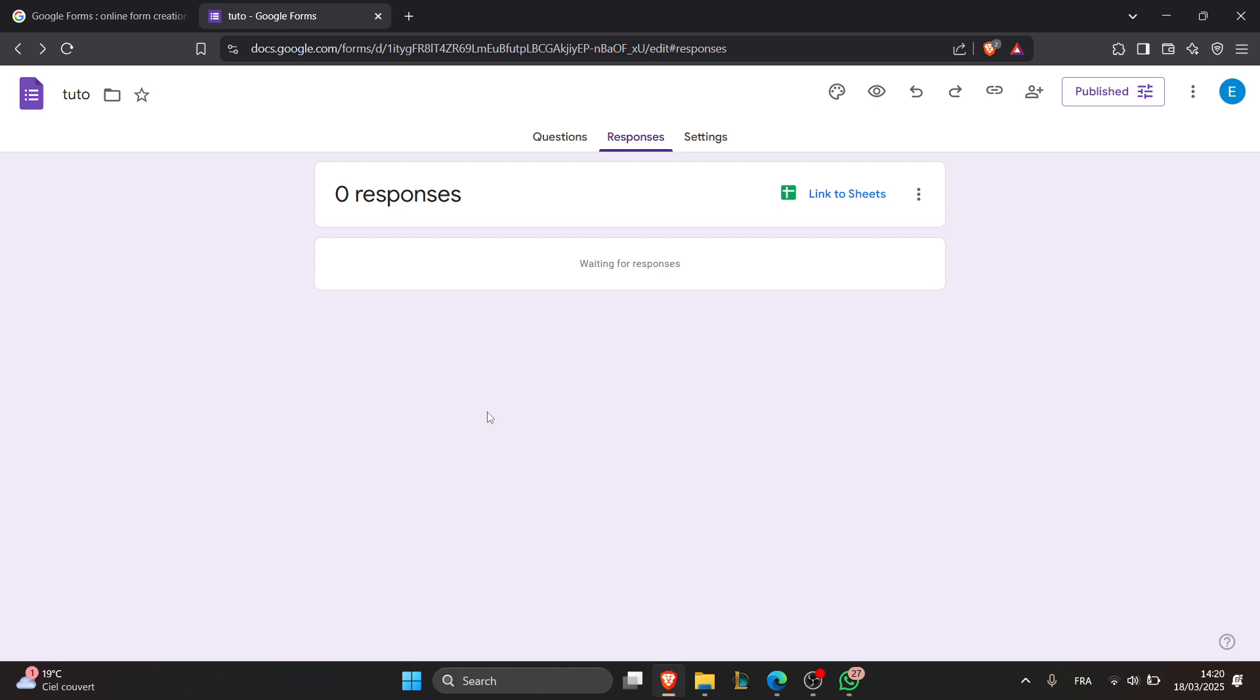As for the fifth step, we open the form for new responses. If the form was previously closed, click on accepting responses to enable new submissions. And that's it for today's tutorial.